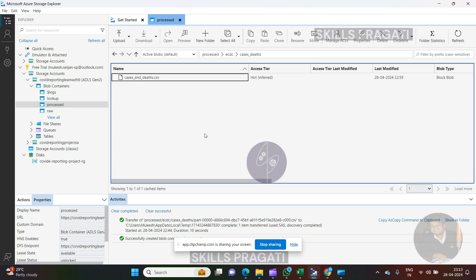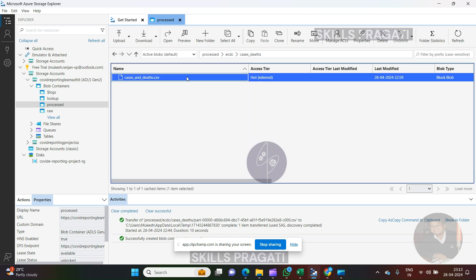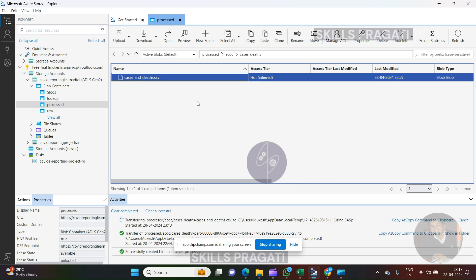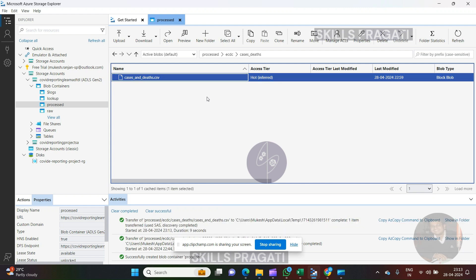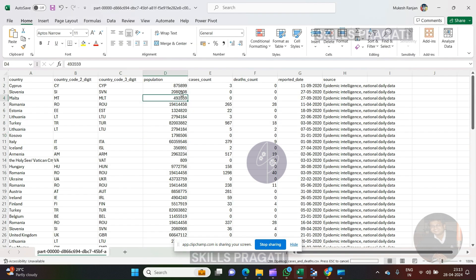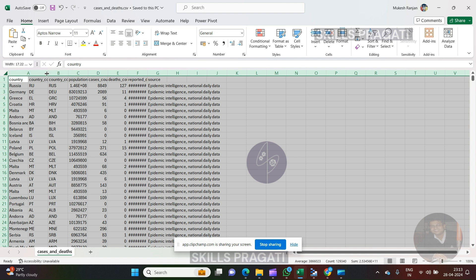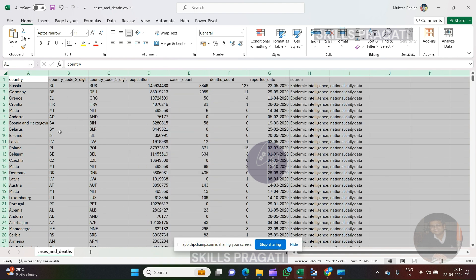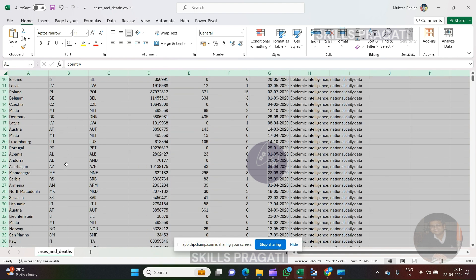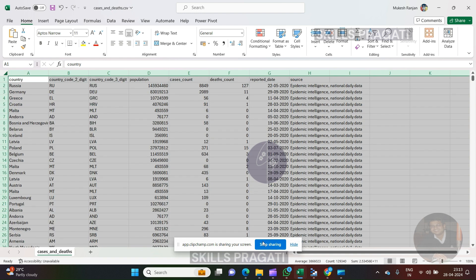Let's do a refresh here. And cases and deaths, we got one file containing all of our information. So let's open the file and have a quick look at it. Okay, so that's the file with all our data in it and that looks good. So that's the end of this lesson. I'll see you in the next one.